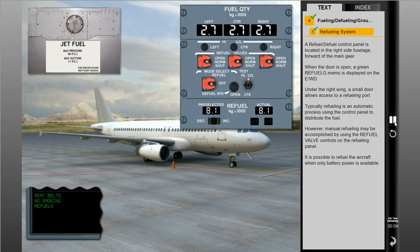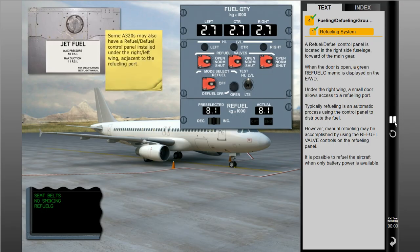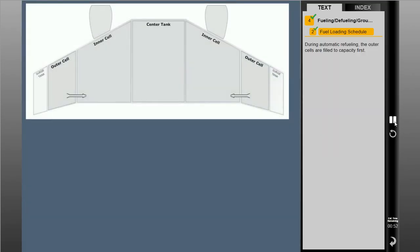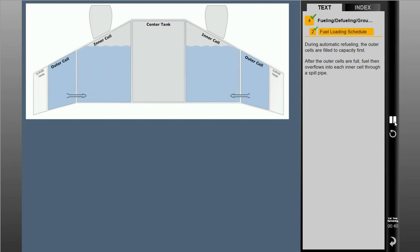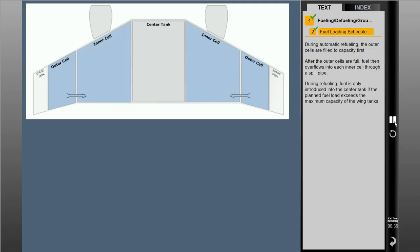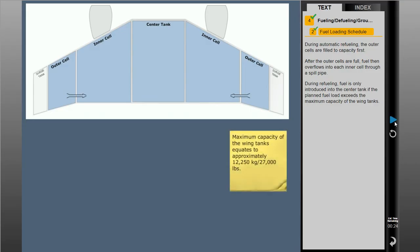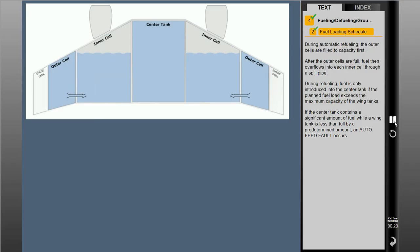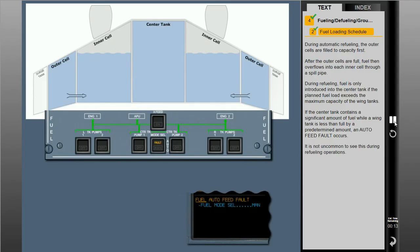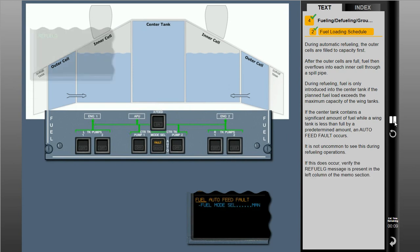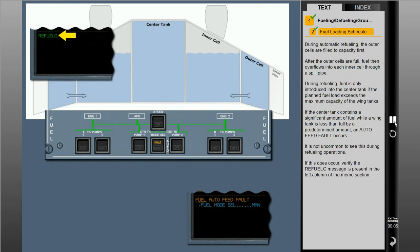During automatic refueling, the outer cells are filled to capacity first. After the outer cells are full, fuel then overflows into each inner cell through a spill pipe. Fuel is only introduced into the center tank if the planned fuel load exceeds the maximum capacity of the wing tanks. If the center tank contains a significant amount of fuel while a wing tank is less than full by a predetermined amount, an auto-feed fault occurs. It is not uncommon to see this during refueling operations. If this does occur, verify the refueling message is present in the left column of the memo section.